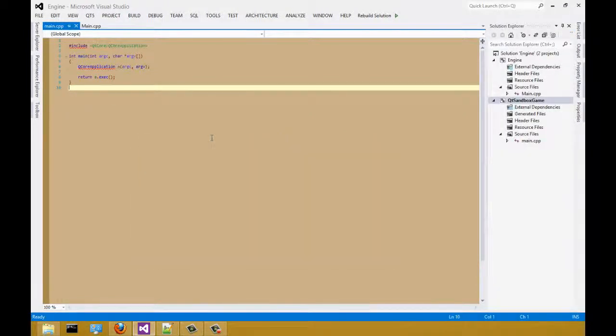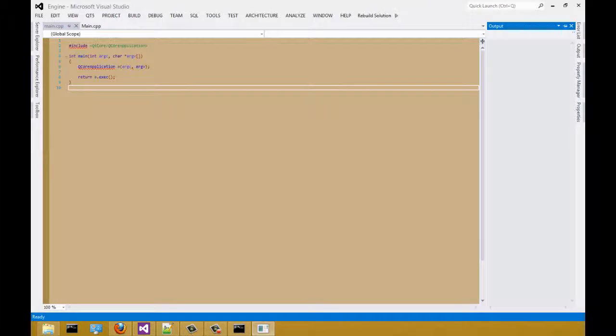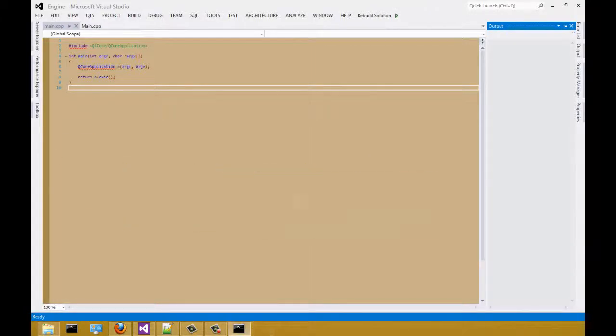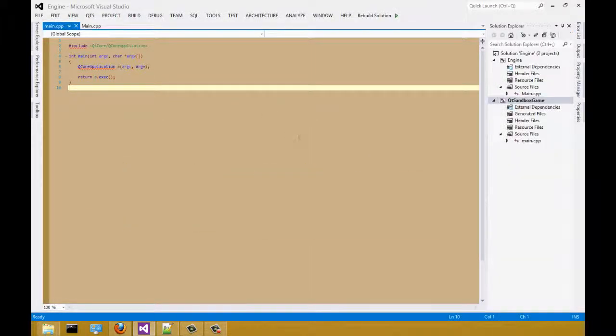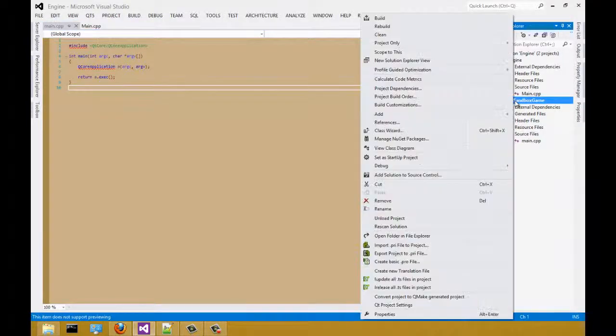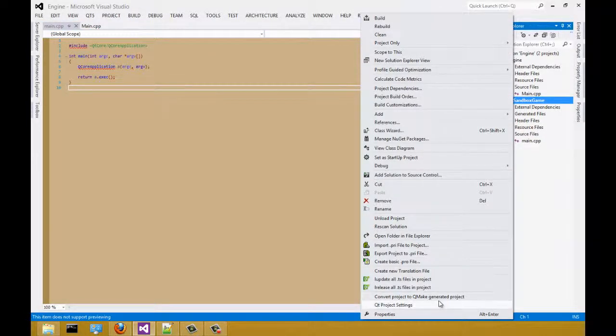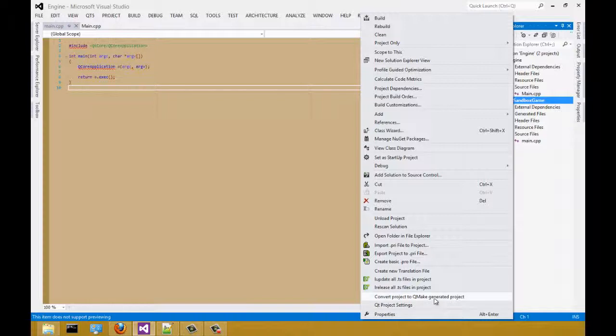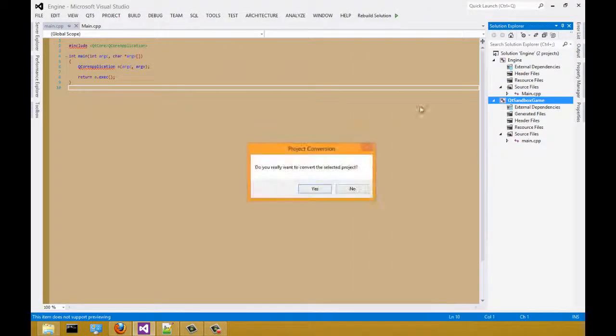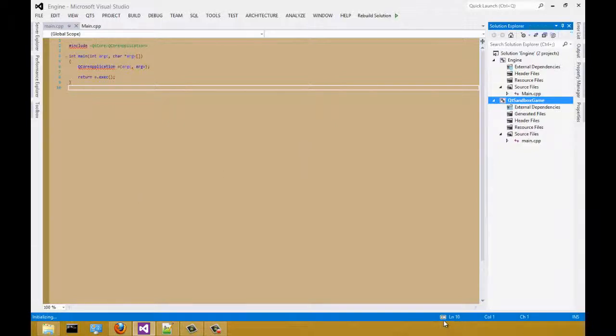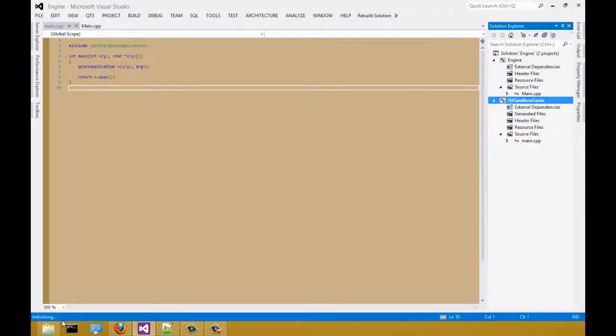I want that error to come. That's a good sign. And finally, one last time, we're going to right click on Qt sandbox game and convert project to Qt generate project again. And then let Visual Studio finish processing conversion. Notice that it's still initializing.